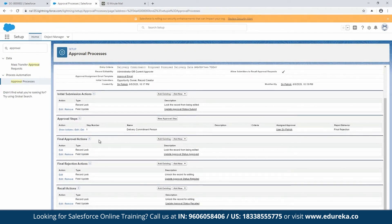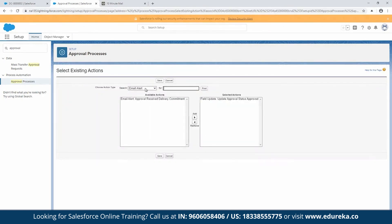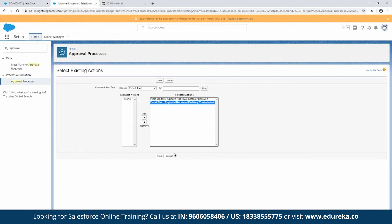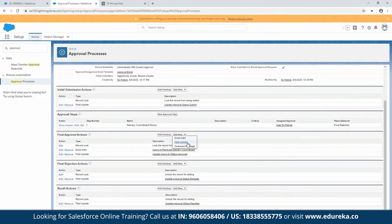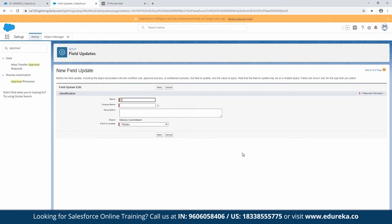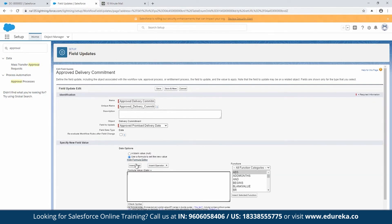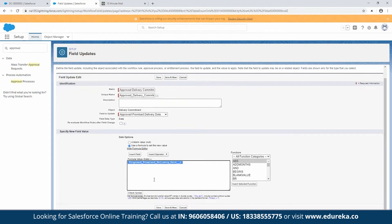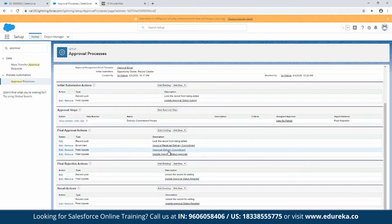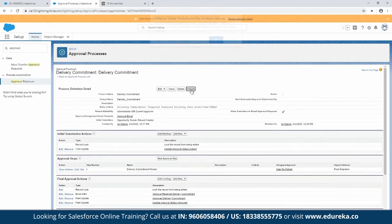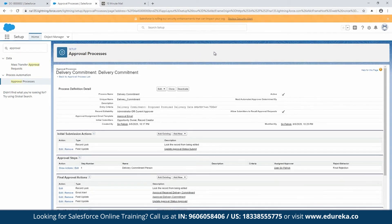On the final approval action, I'm going to add one more action — an email alert to the original submitter letting them know it's been approved. Then I'll add another field update called 'Approved Delivery Commitment,' which will update the approved promise delivery date to equal the proposed promise delivery date. It's going to be a formula field — we just grab the proposed date and hit Save. I'll also reroute the email alert to a generic email address for the purposes of this video. The only thing left now is to activate the approval process.